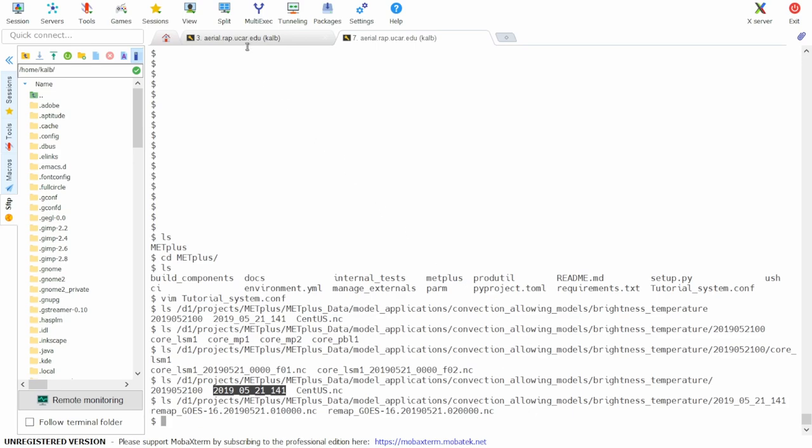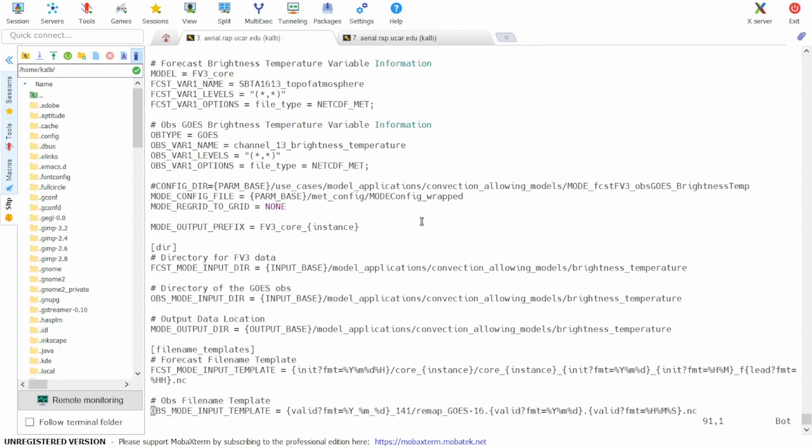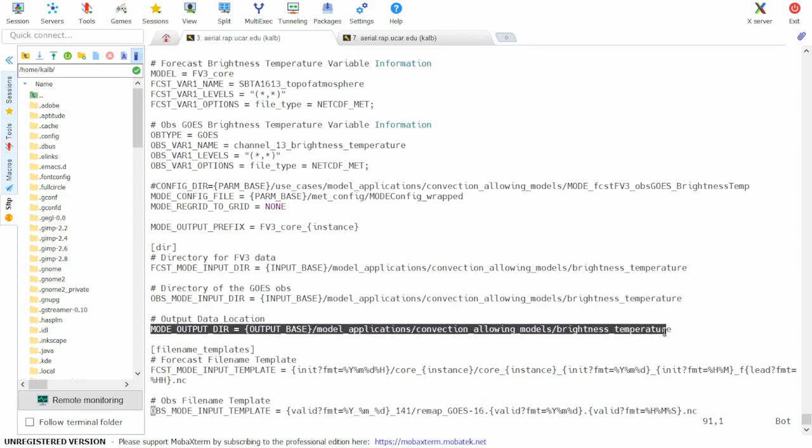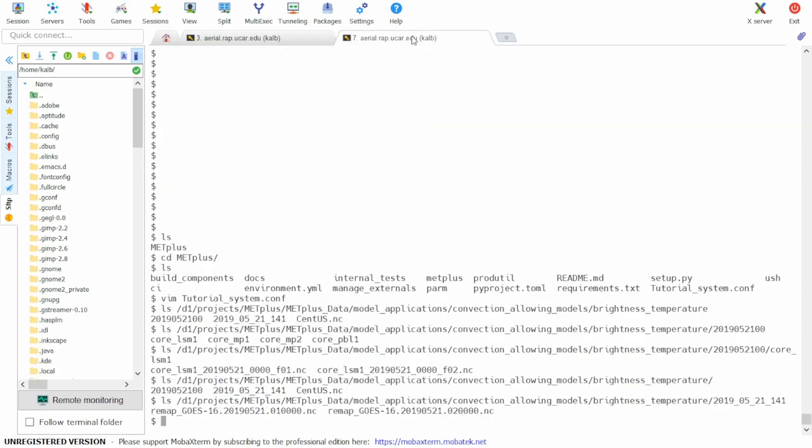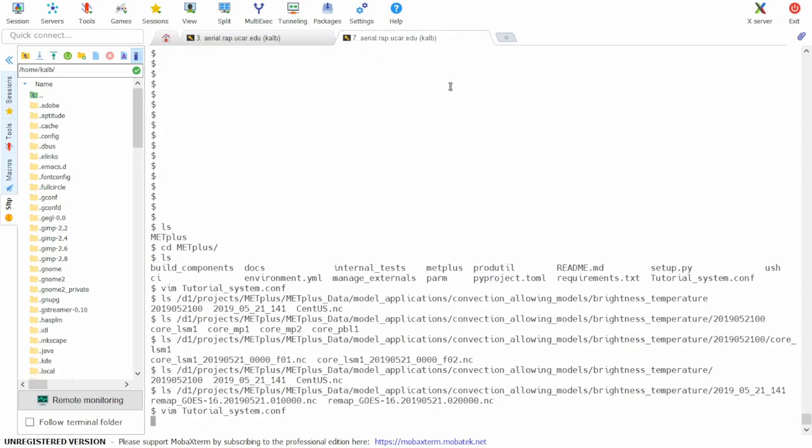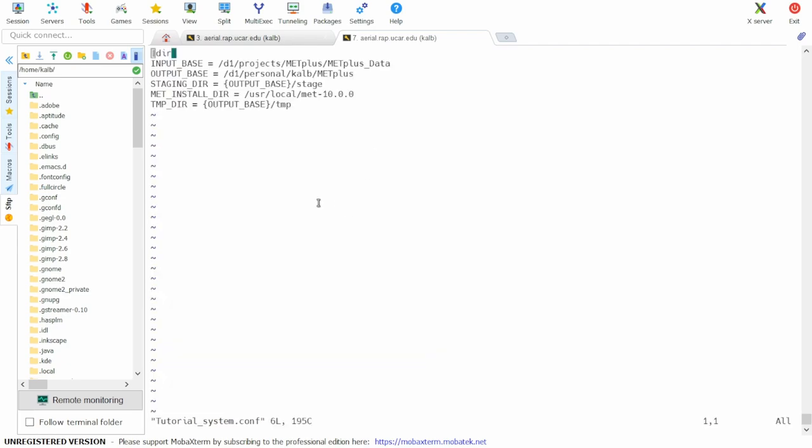Next, we can go in and create an output directory for our output data as specified by the mode output dir. We'll first need to check tutorialsystem.conf to get the value of output base.